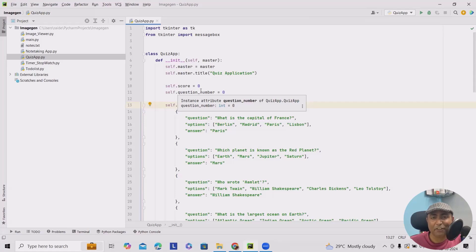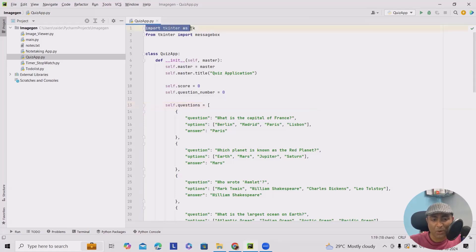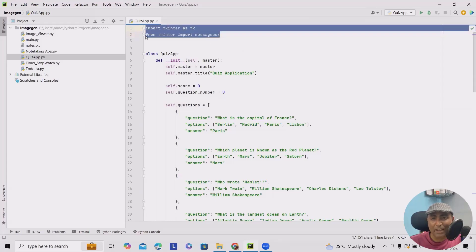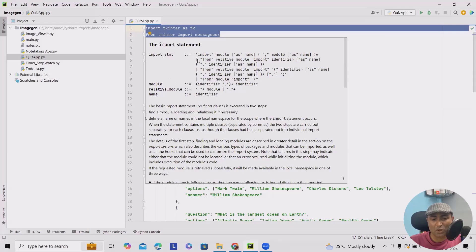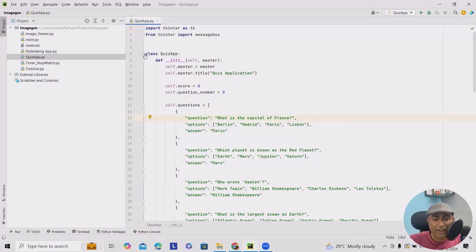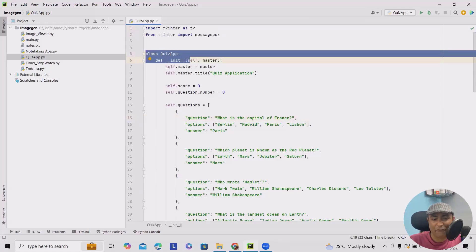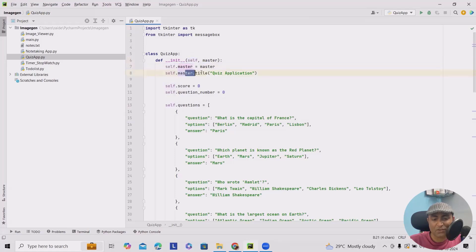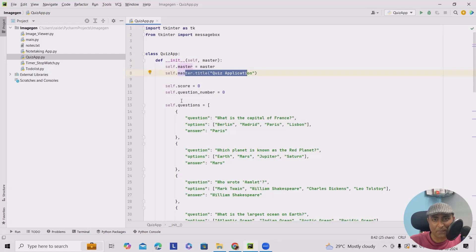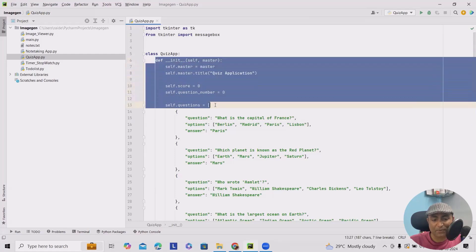Let's start importing the necessary libraries and creating our QuizApp class. This class will handle everything for our quiz. I'm importing Tkinter as tk and from Tkinter importing messagebox — these two libraries I will need throughout my code. Next, I'm adding class QuizApp, with the __init__ method taking self and master, setting self.master equal to master, and self.master.title to 'Quiz Application'. In our constructor, we initialize the master window, set the title, and create variables to track the score and the current question number.